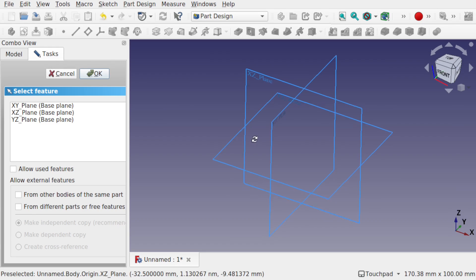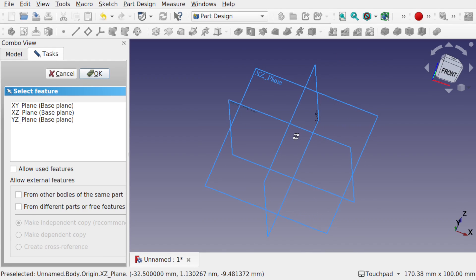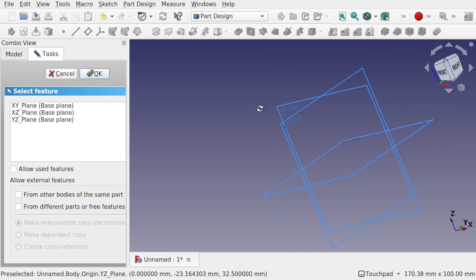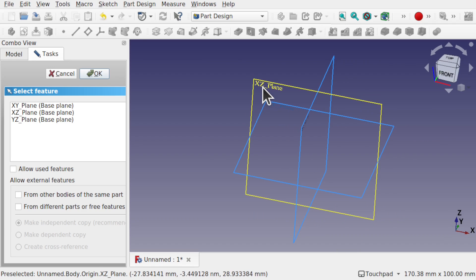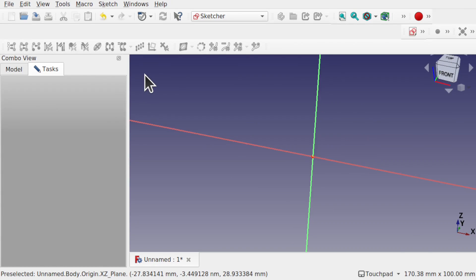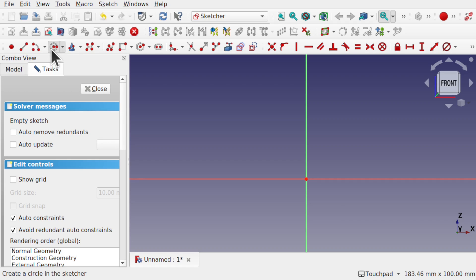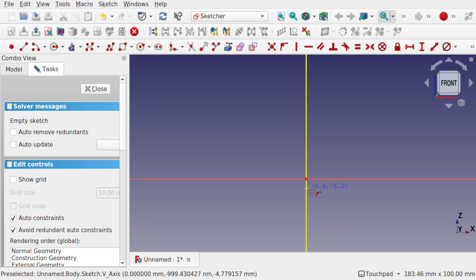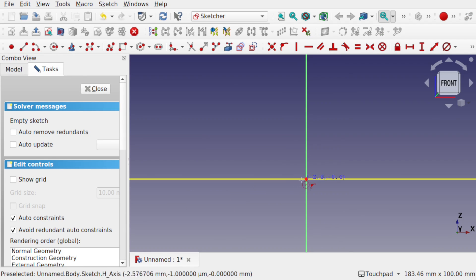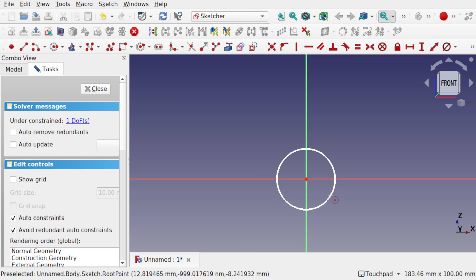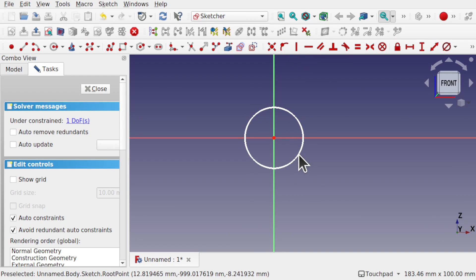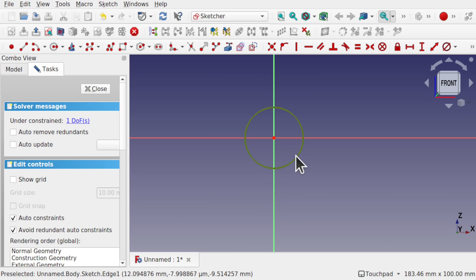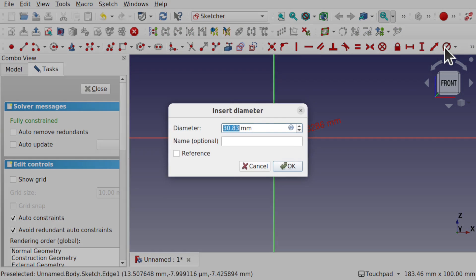I'm going to create a simple hinge and I'm going to start on the XZ plane. I'm going to create a circle. Order constraints are on and we're going to constrain this to the center point. Let's get some dimensions in here — I'm going to set this dimension to 10 millimeters. So we've got the first part.